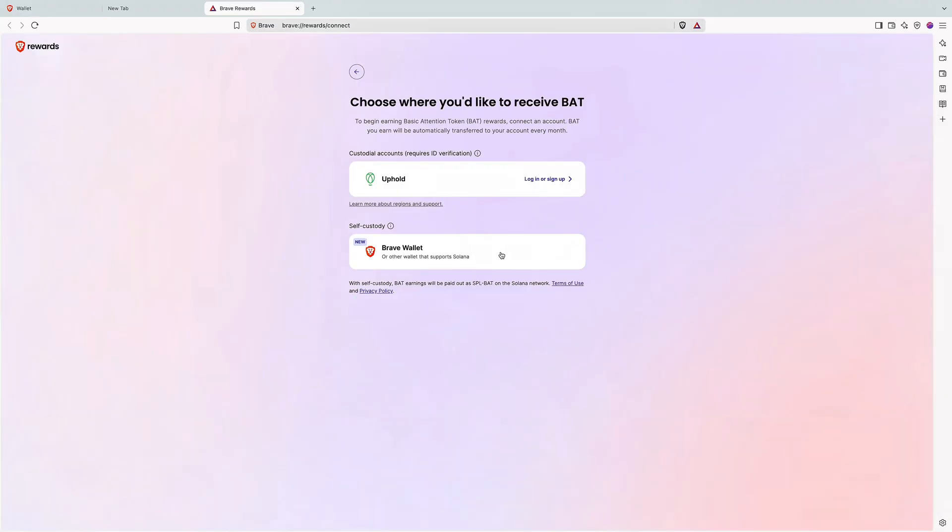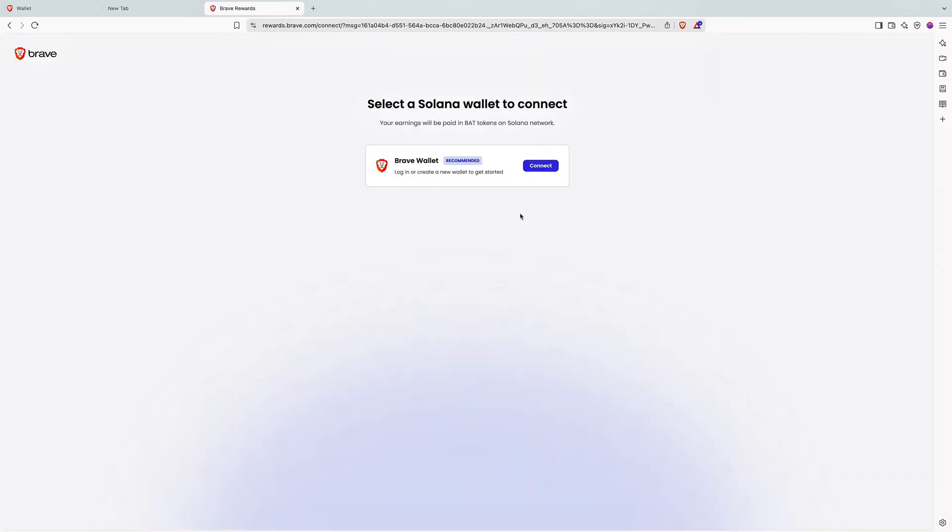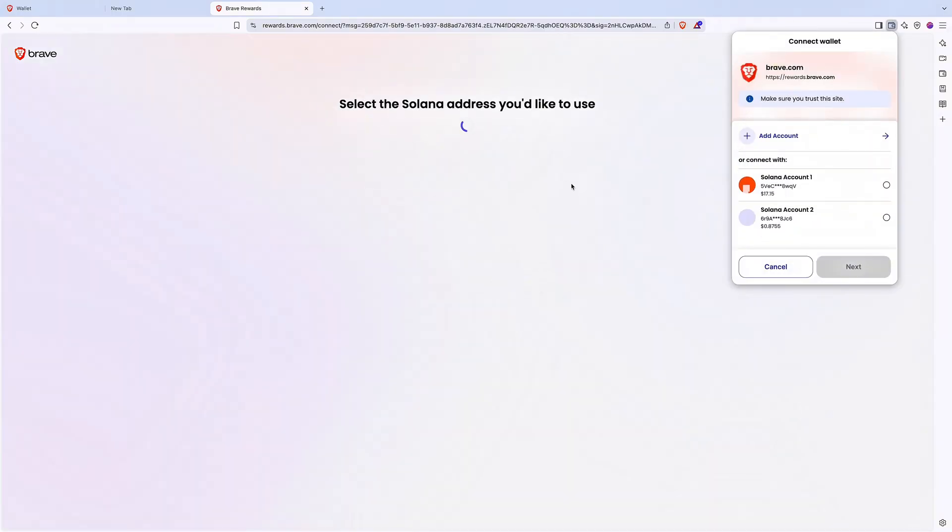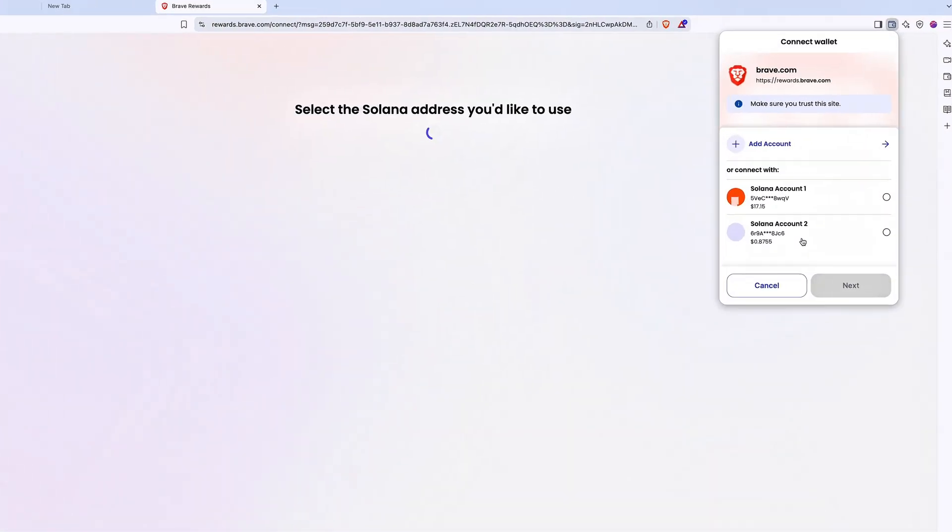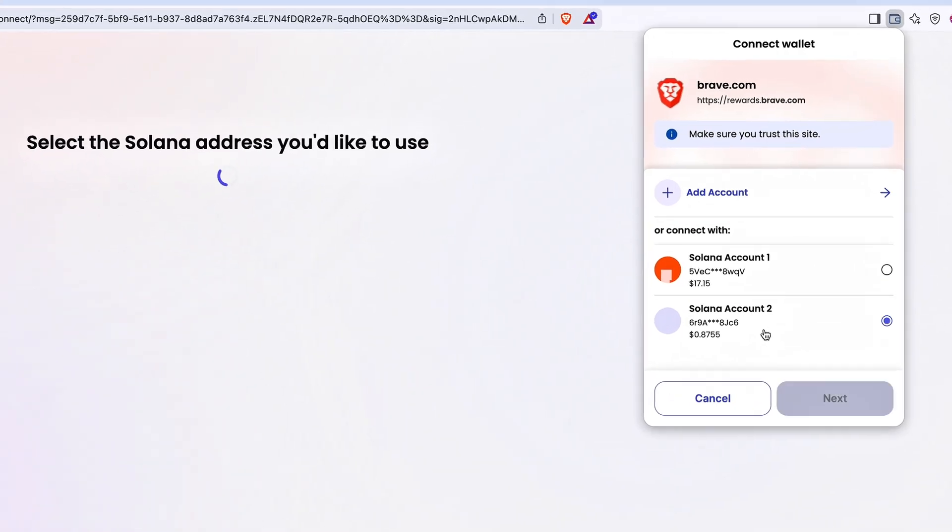Select Self-Custody to use Brave Wallet or another Solana-compatible wallet. Click Connect. Choose your Solana address and hit Next.